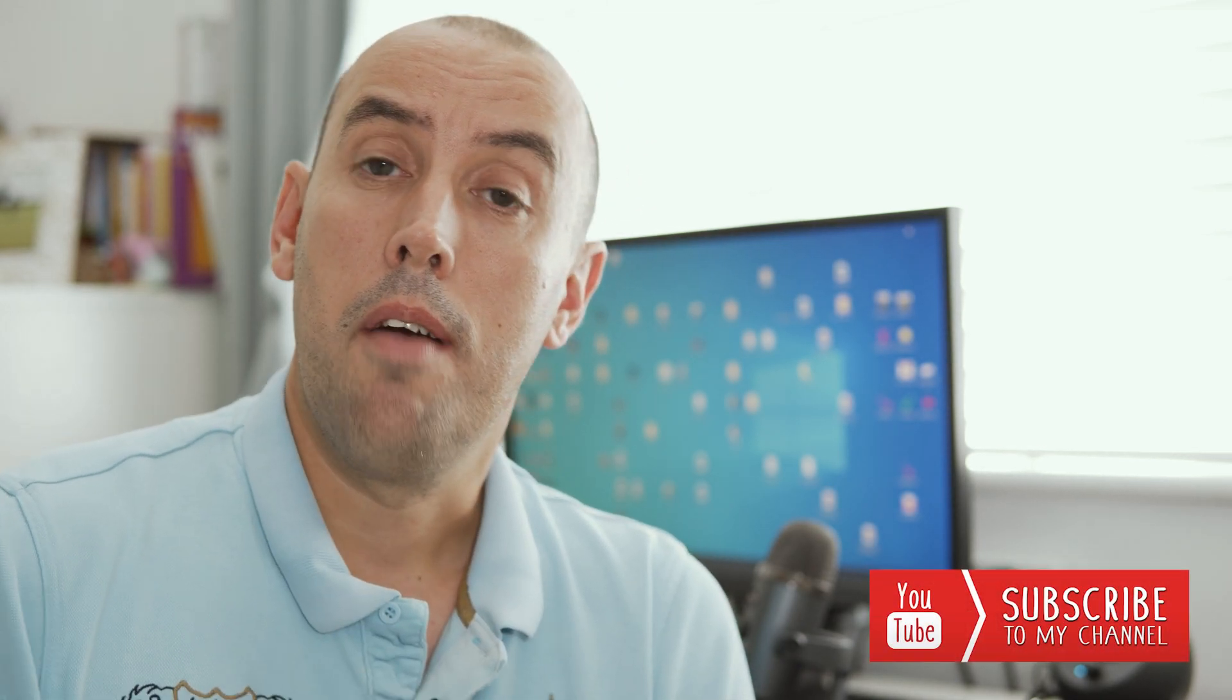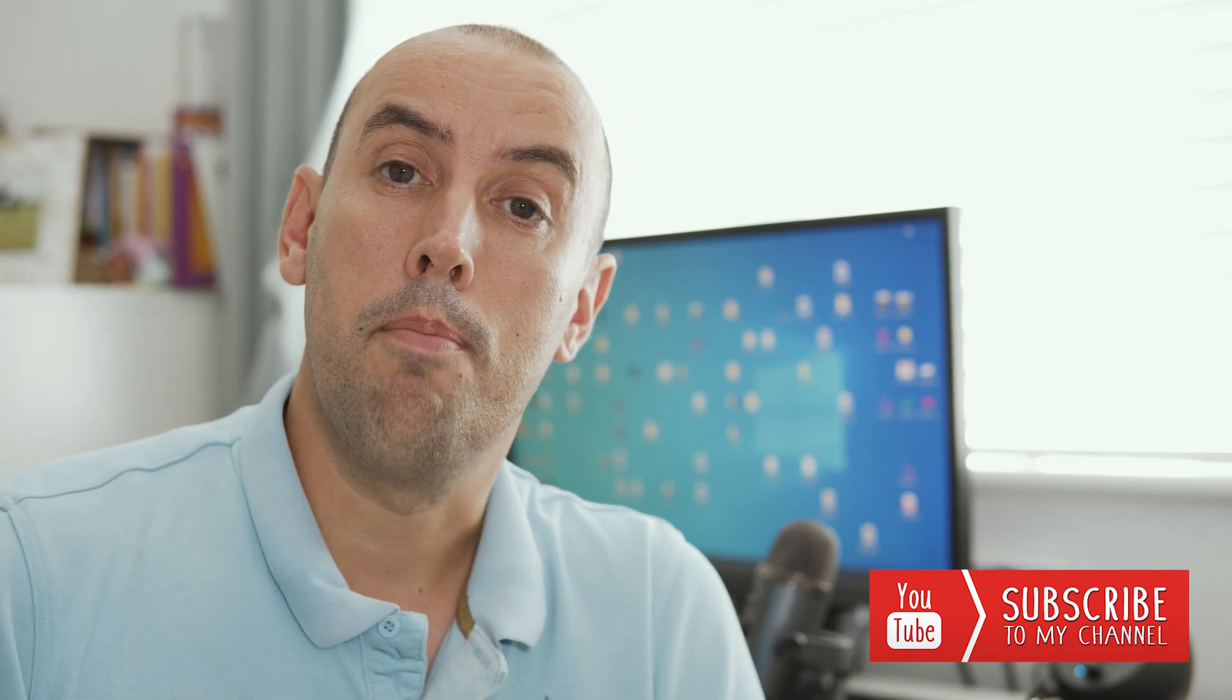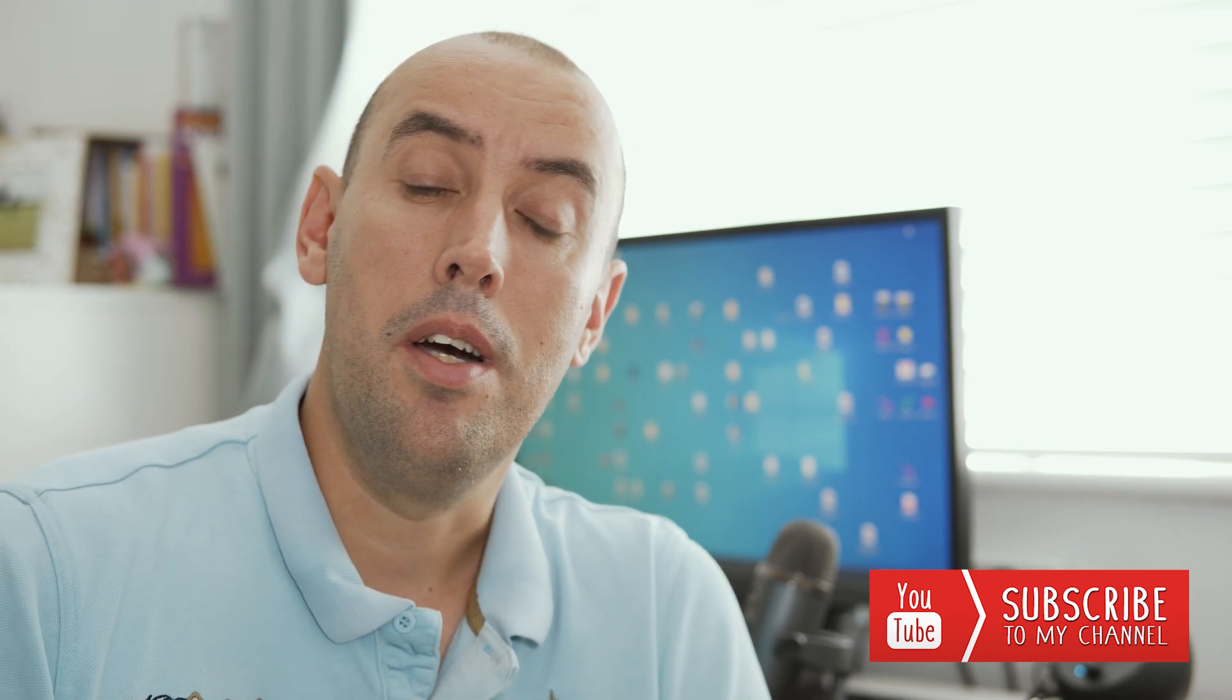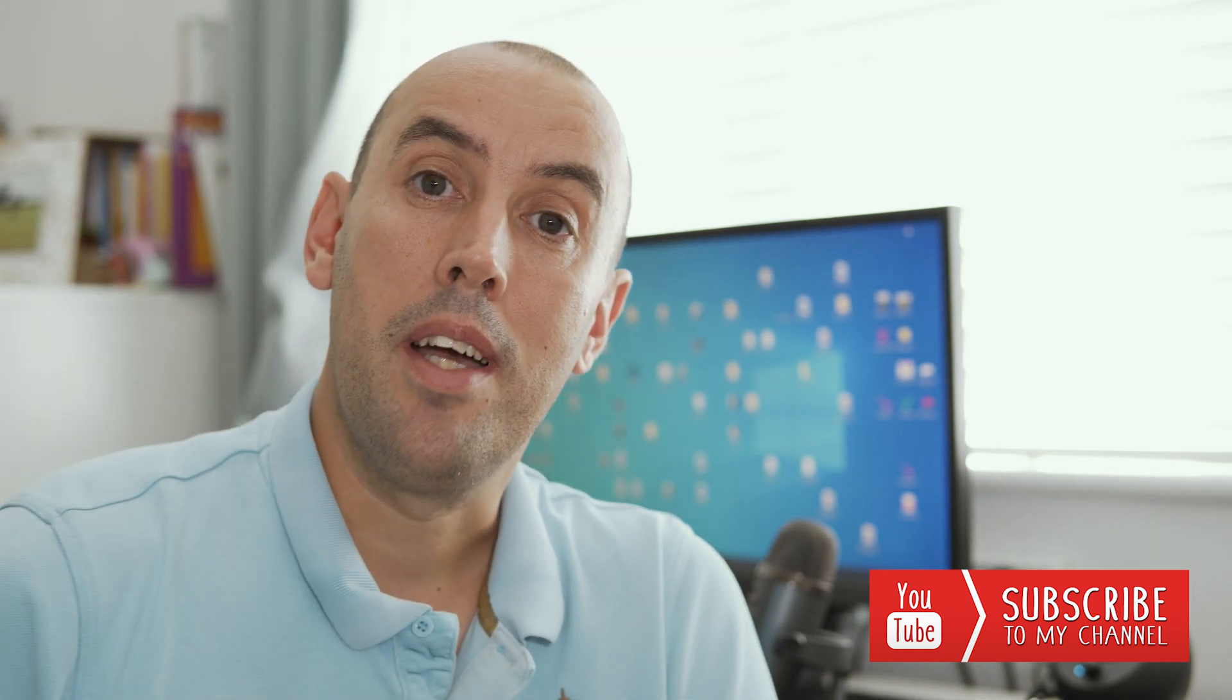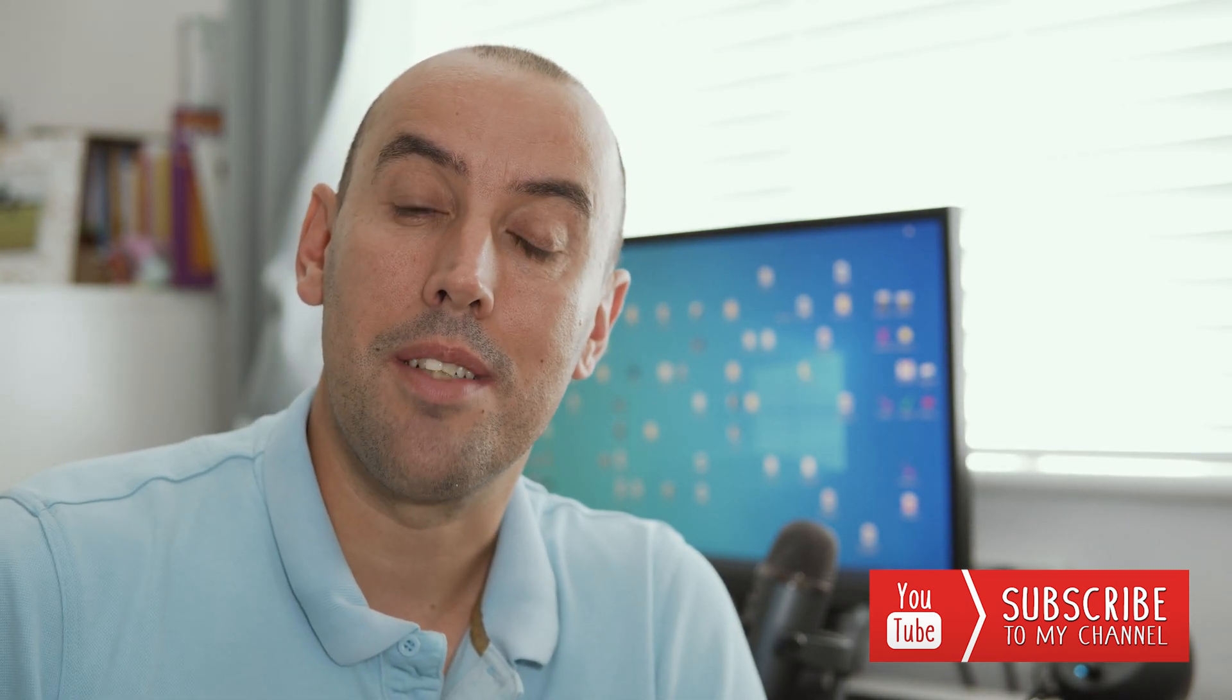If you have, give it a thumbs up. If you want to see further videos from myself, hit that subscribe button. But for now, that's it. We'll catch up in the next video. Thanks for watching guys.